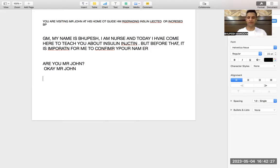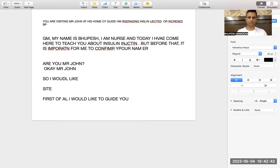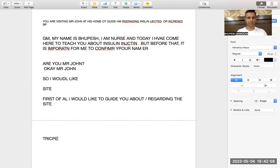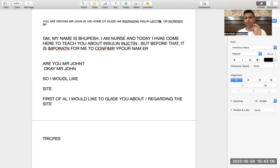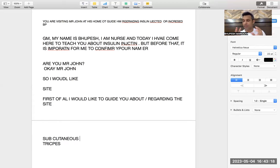It depends upon the task. Suppose the patient needs to be taught insulin injections — first of all I would like to guide you regarding the sites. You can also use the calf muscle because it is a subcutaneous injection. If the patient says they are scared of injections, you have to tell them that these are very thin needles and the insulin injection is given subcutaneously, meaning just under the skin.